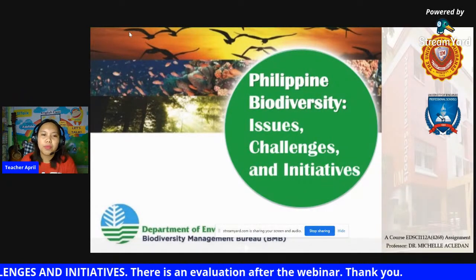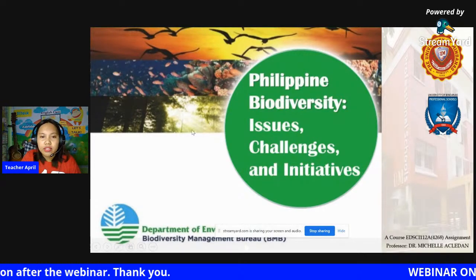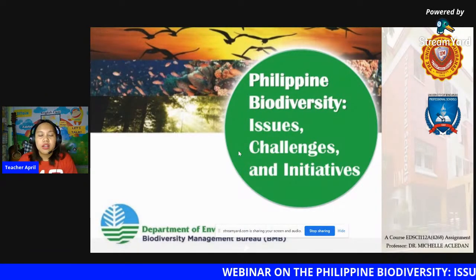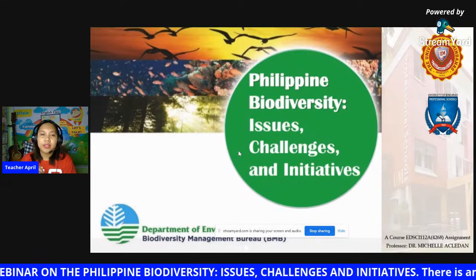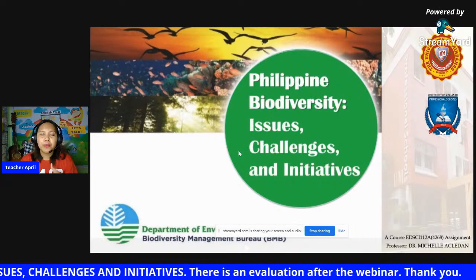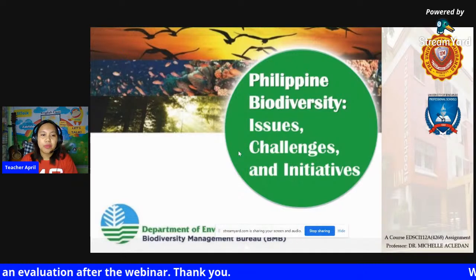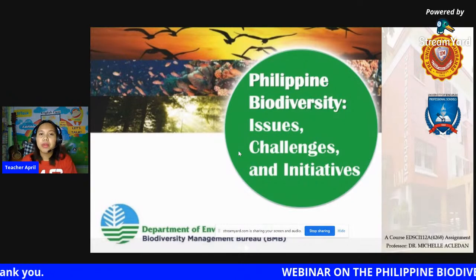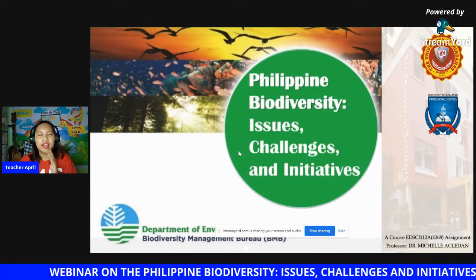We are going to use a PowerPoint coming from the Department of Environment and Natural Resources, or DENR, together with the Biodiversity Management Bureau, or BMB. I got this PowerPoint from SlideShare and I would like to use it and share some inputs. So let's talk about Philippine Biodiversity Issues, Challenges, and Initiatives.